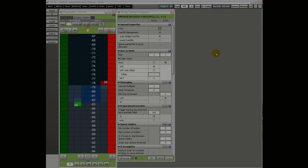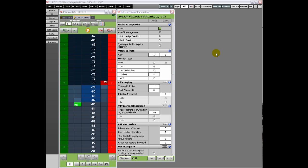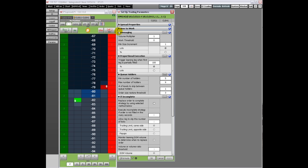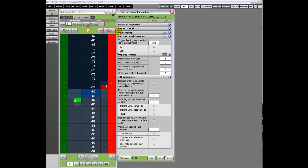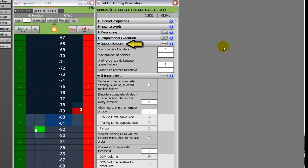Welcome to part 3 of an overview of the CQG spreader. Now we'll look at setting queue holder parameters. Queue holders, or stacked orders, are additional orders placed in the queue at specified price levels away from the initial working order. Several parameters apply specifically to these stacked orders.